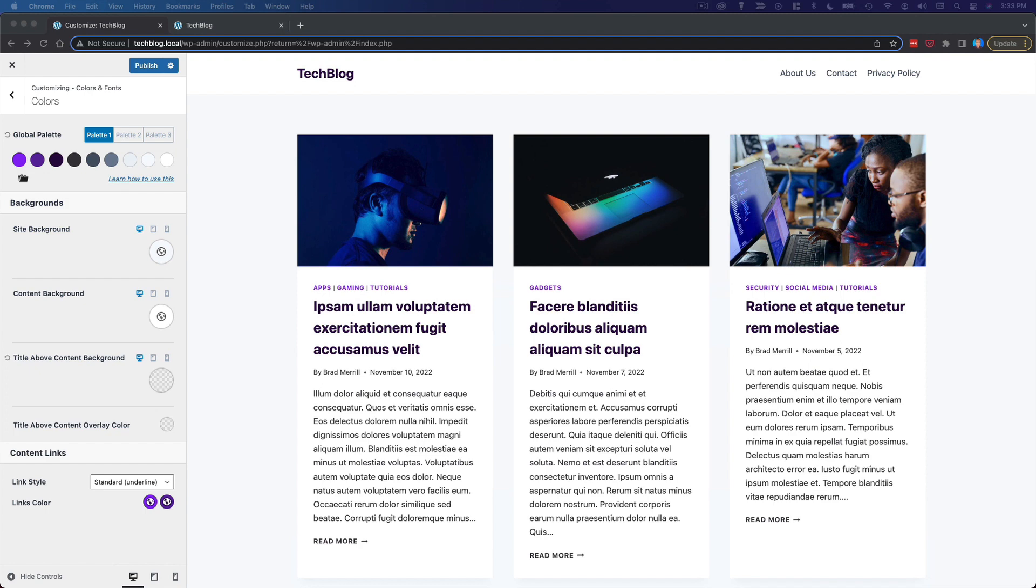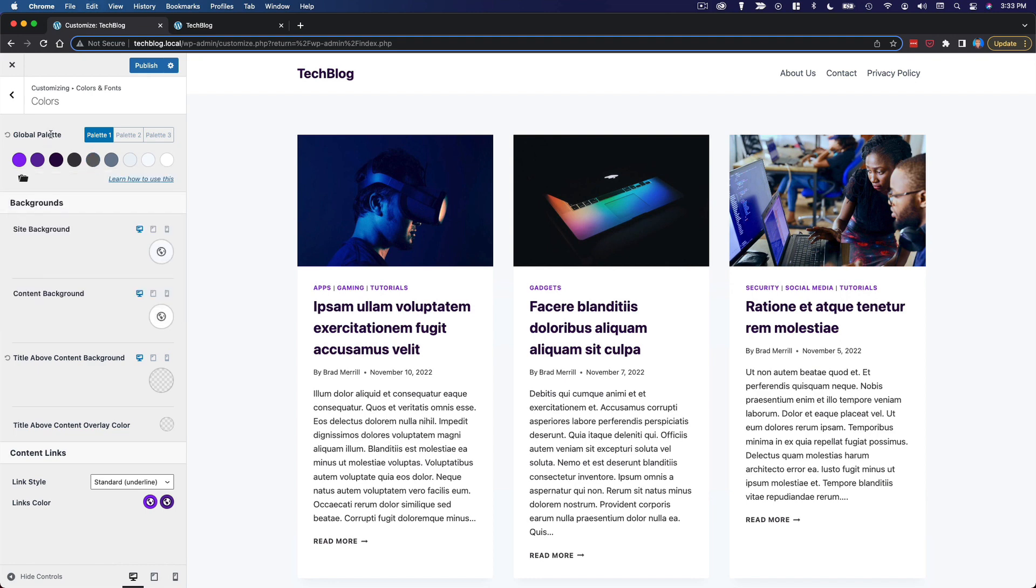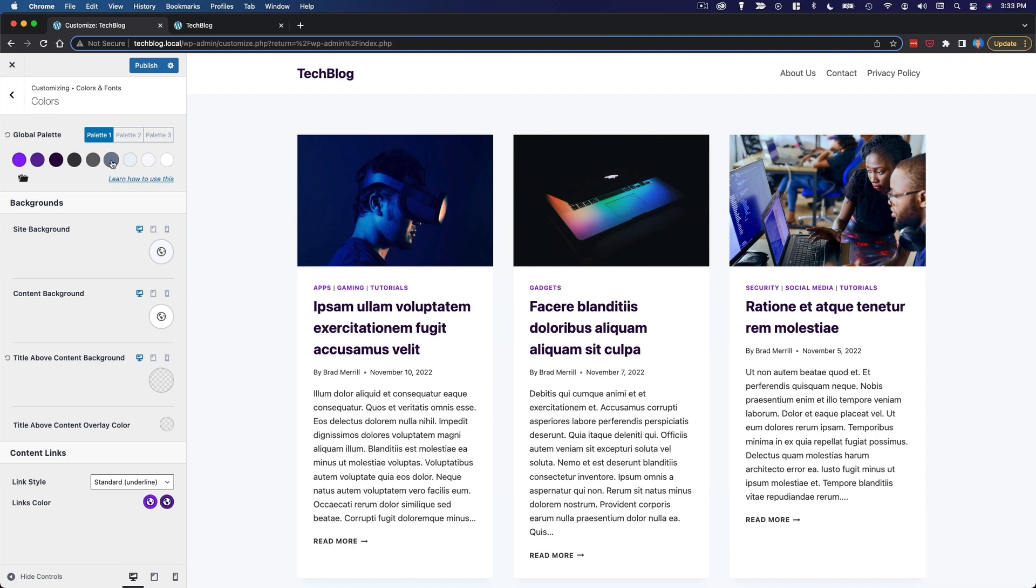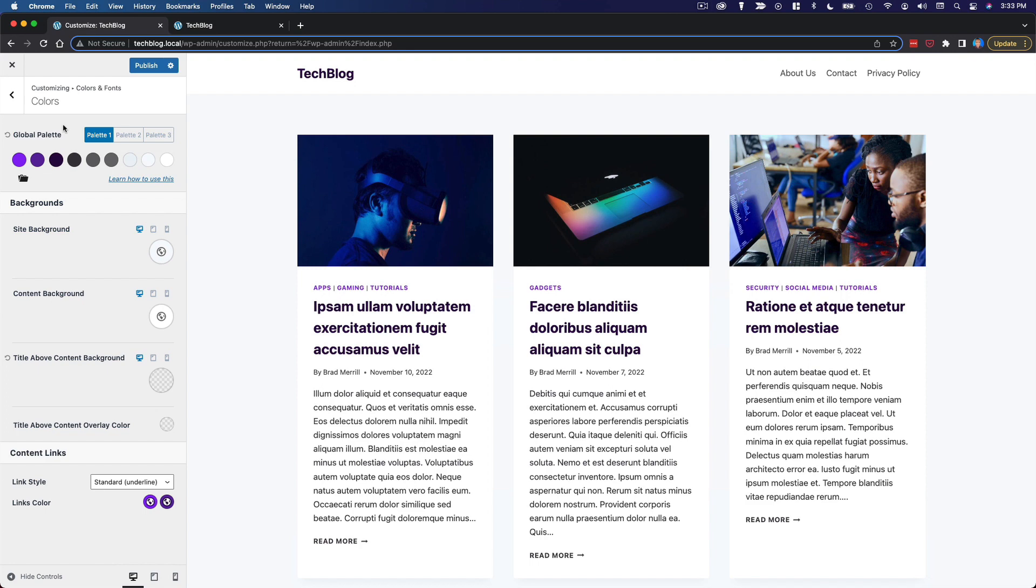Now what I do a lot of times when I'm trying to define the colors for a new website is I'll actually google just like color palettes. And there are a lot of websites out there whose entire purpose is posting different color palettes.